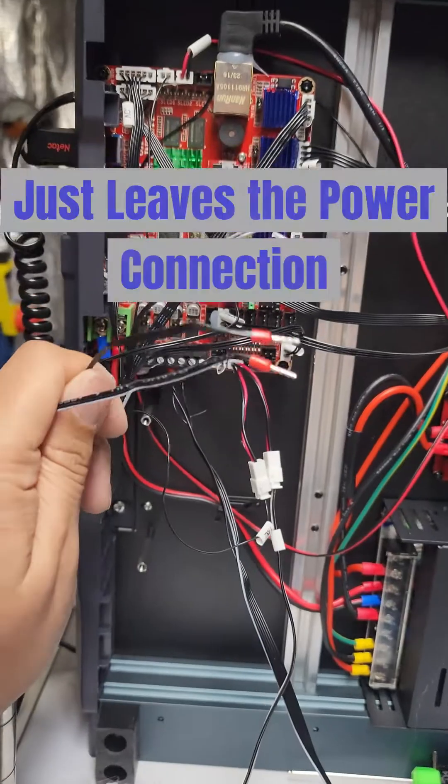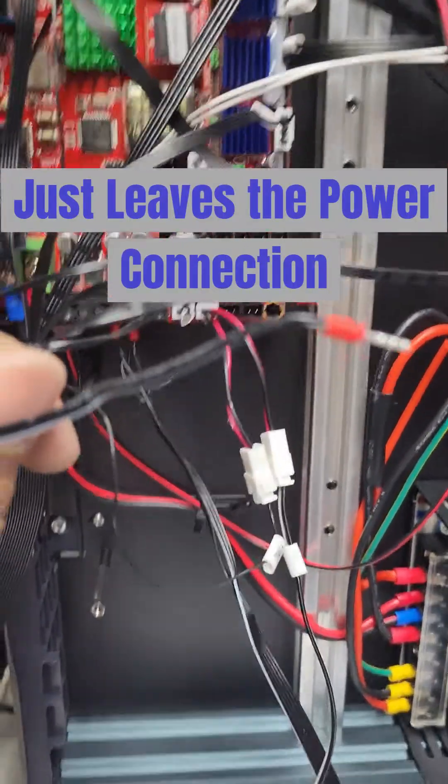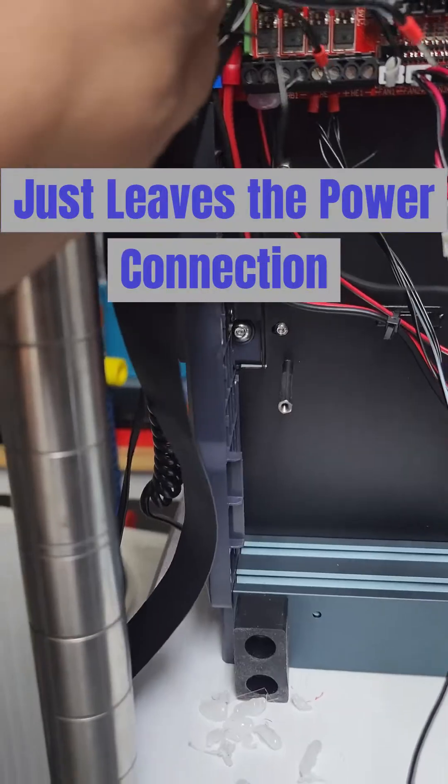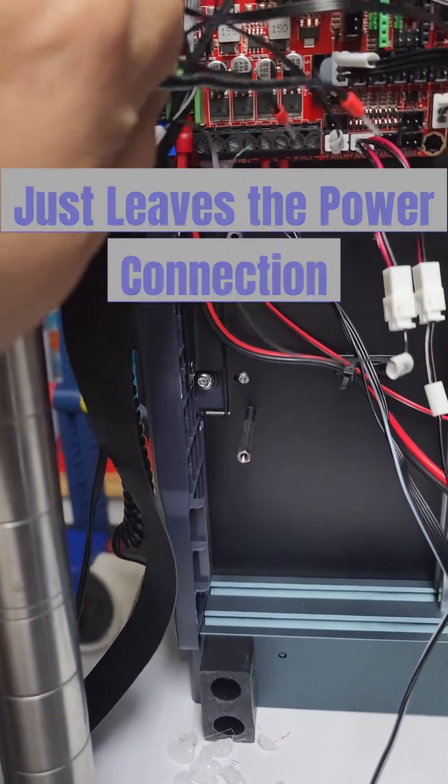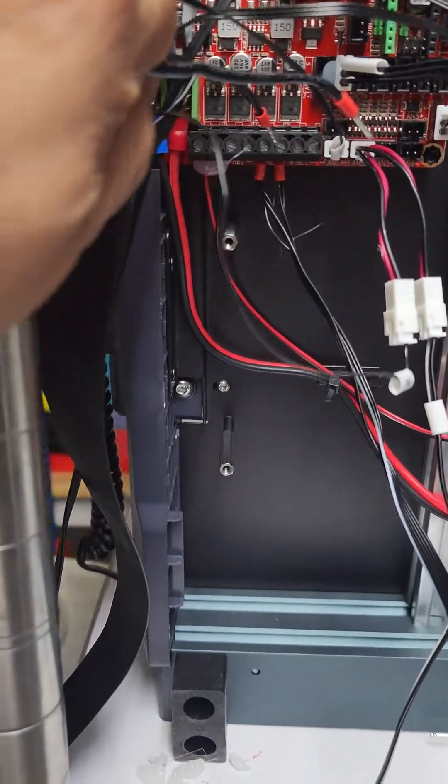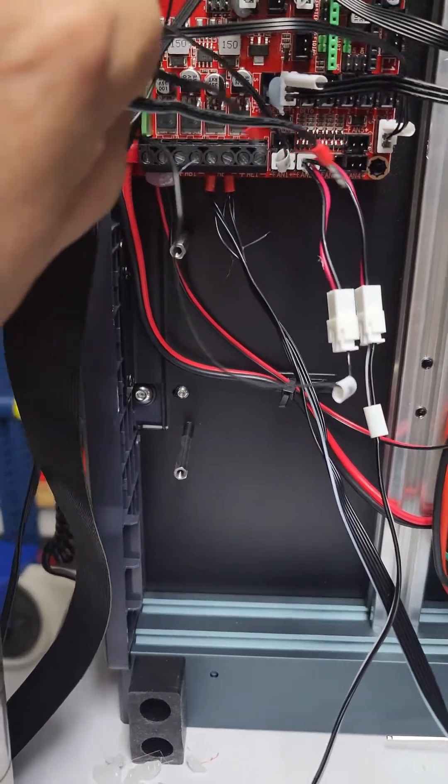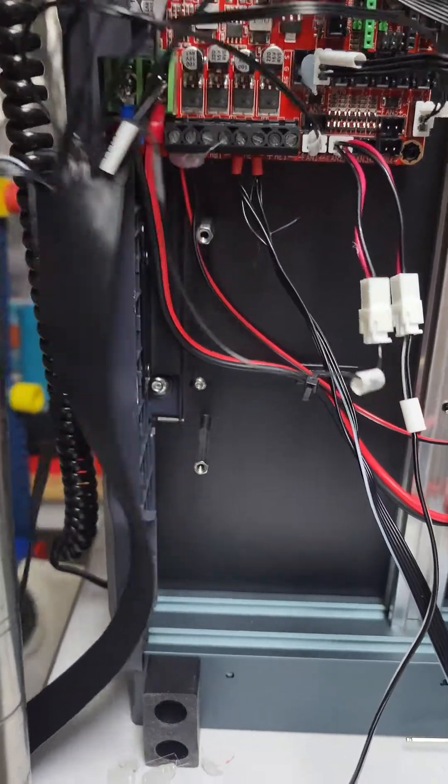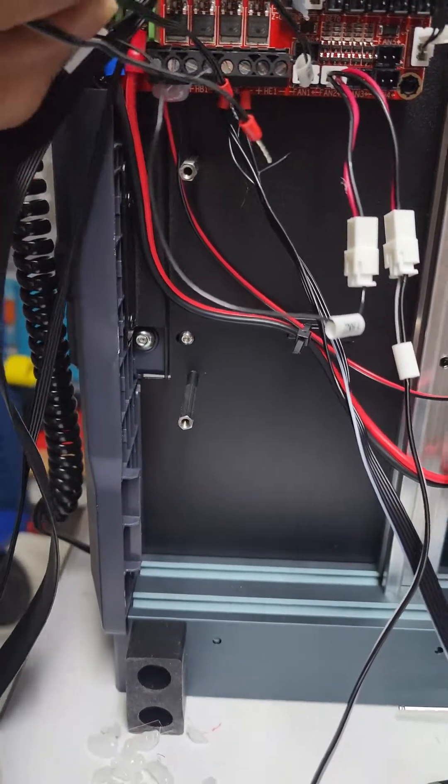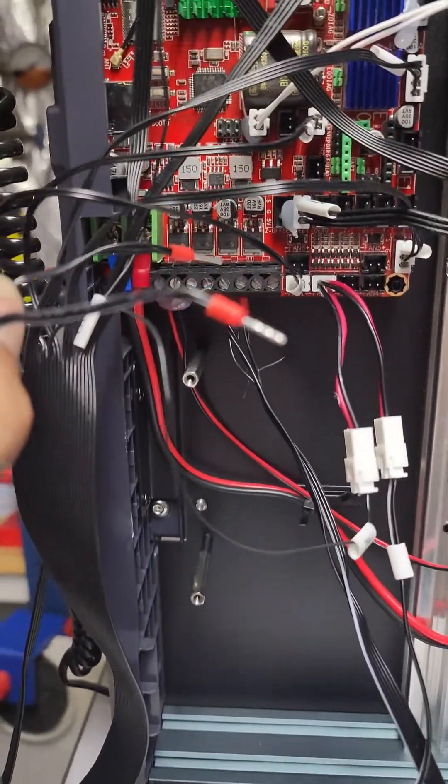So with all that done, all we have to do is the power cord here. By unscrewing here and here with a flathead screwdriver to loosen these. Be right back.